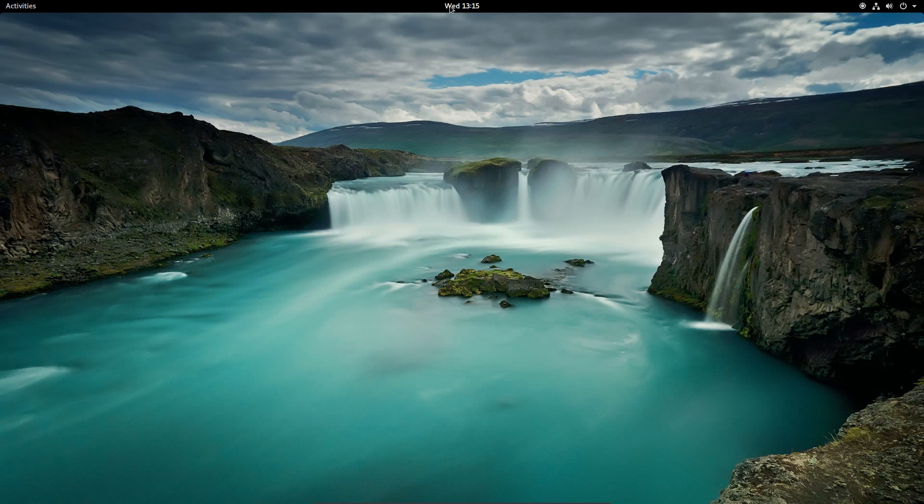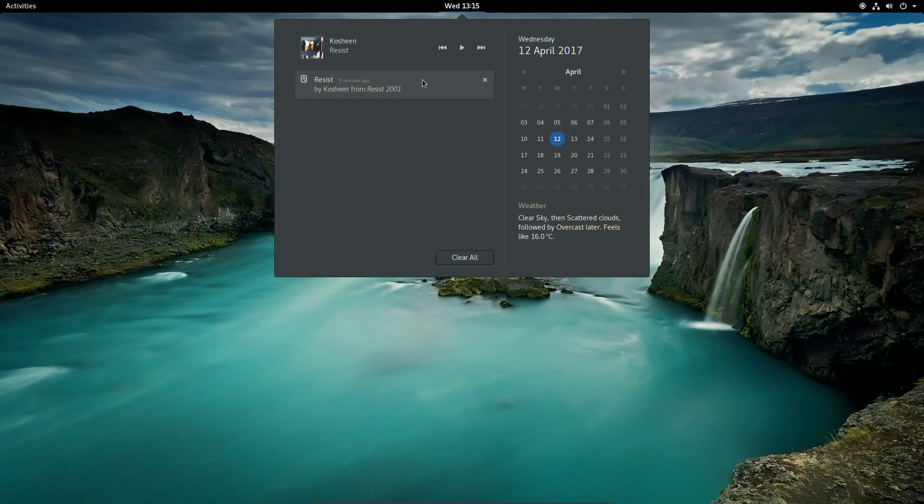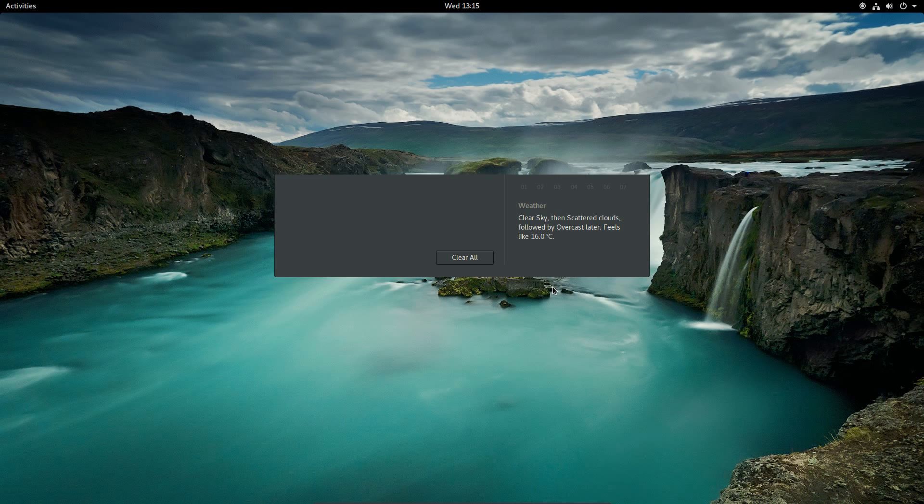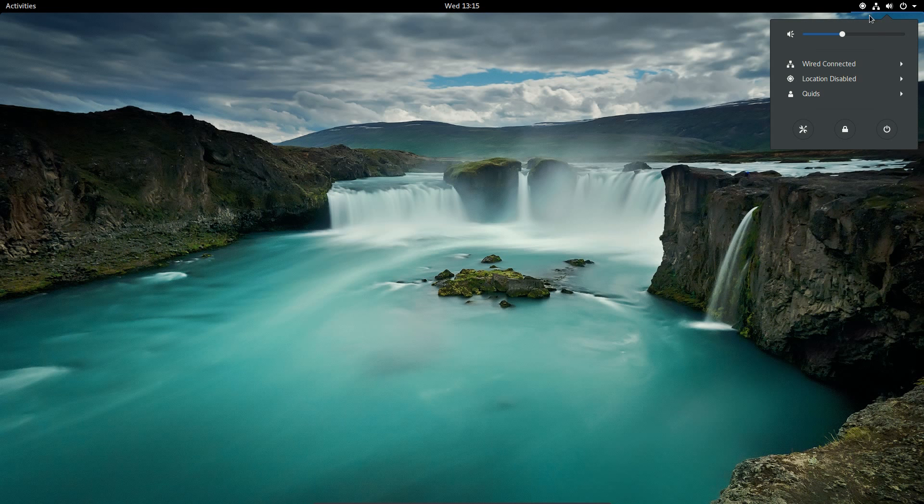Looking back at the main desktop, if you click on the time you get the media player controls, the song that is currently playing, calendar and weather. And then on the right hand side we have a combined menu for sound, network connection, location, user, the shutdown, lock and settings.